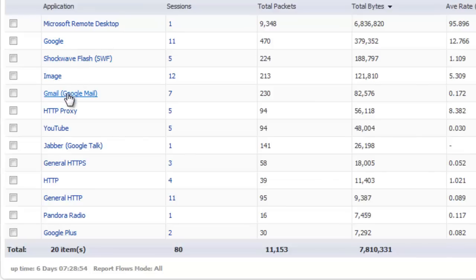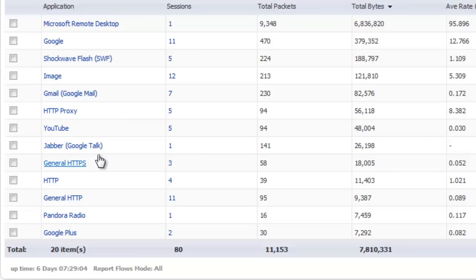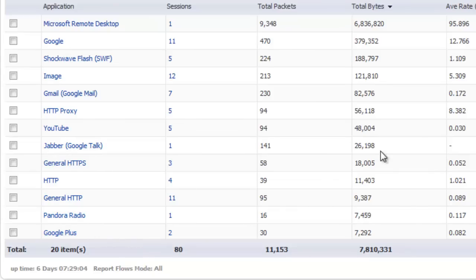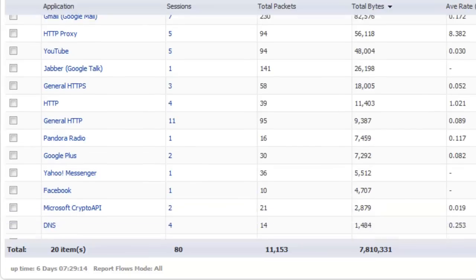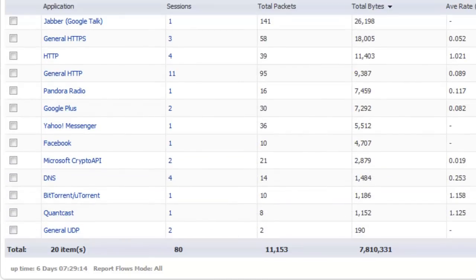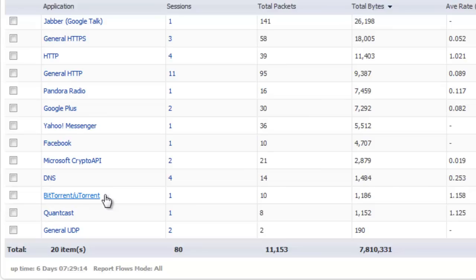For example, you can see we have Gmail's running, we can see users running HTTP proxy, we can see Google talk going, YouTube, users using Pandora radio, plus many other kinds of applications, even BitTorrent in this case, that are running through just those open ports of HTTP and HTTPS.